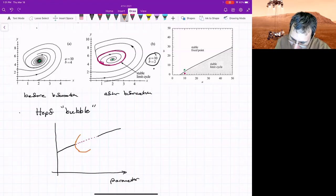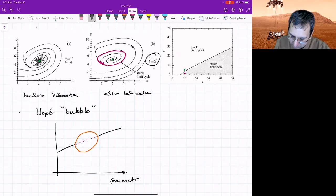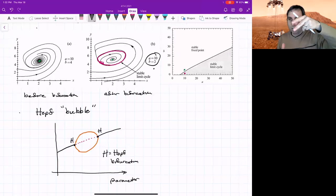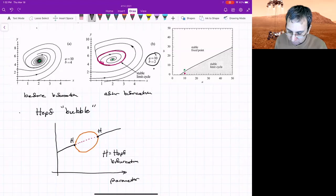So just in that range, you have a limit cycle. So at these two points, we might label those as H, H equals Hopf bifurcation. So it's not like these things will increase without bound. They often have to go somewhere. This would be a stable one. So it's supercritical.